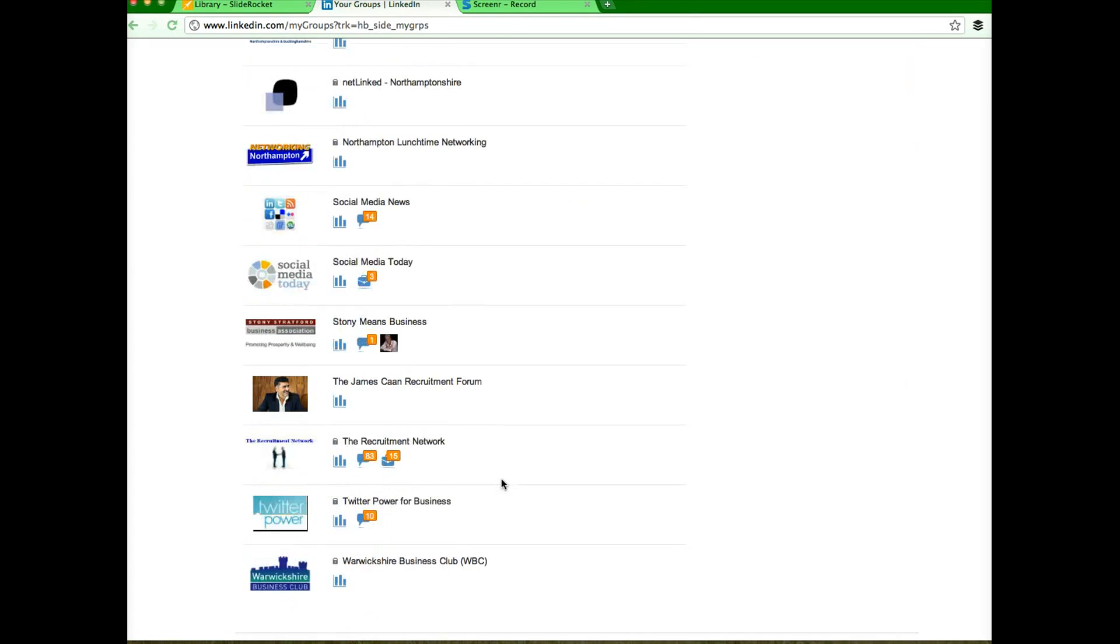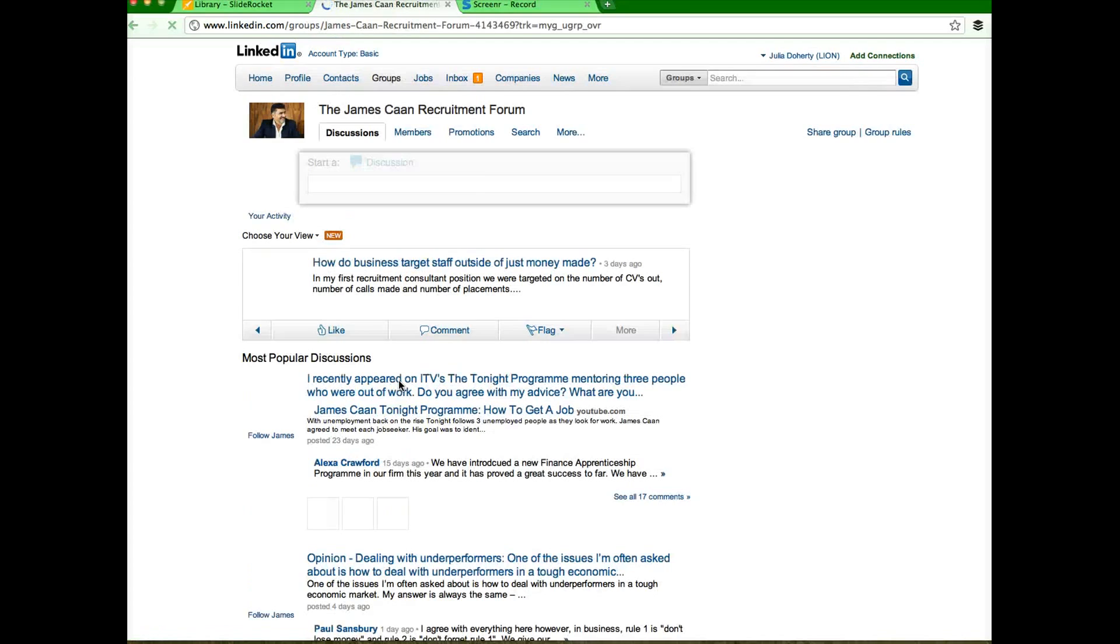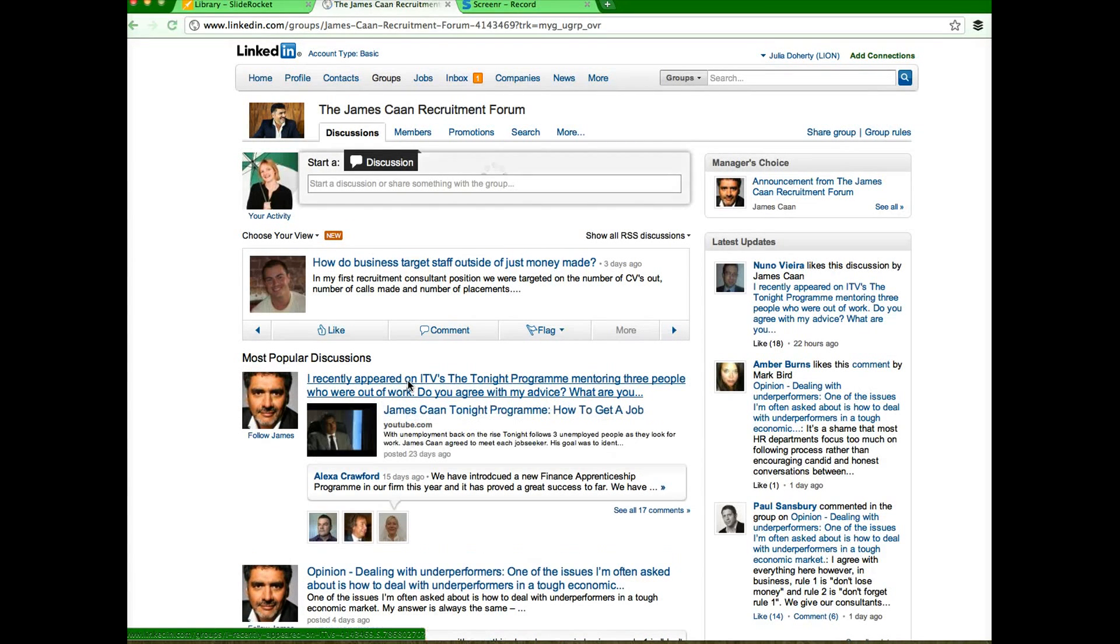I'm actually going to, I get flooded with James Kahn's group so I'm actually going to remove myself from this group. Sorry James, I'm sure you're not really going to listen to this video but here goes. So you actually have to go into the group.